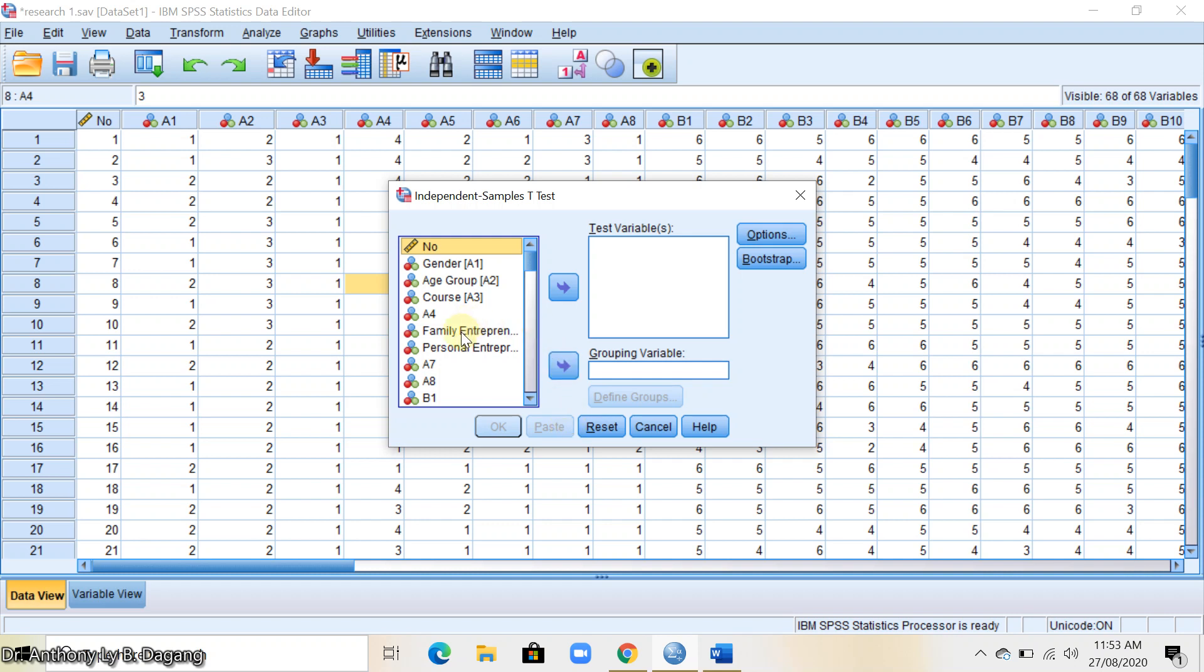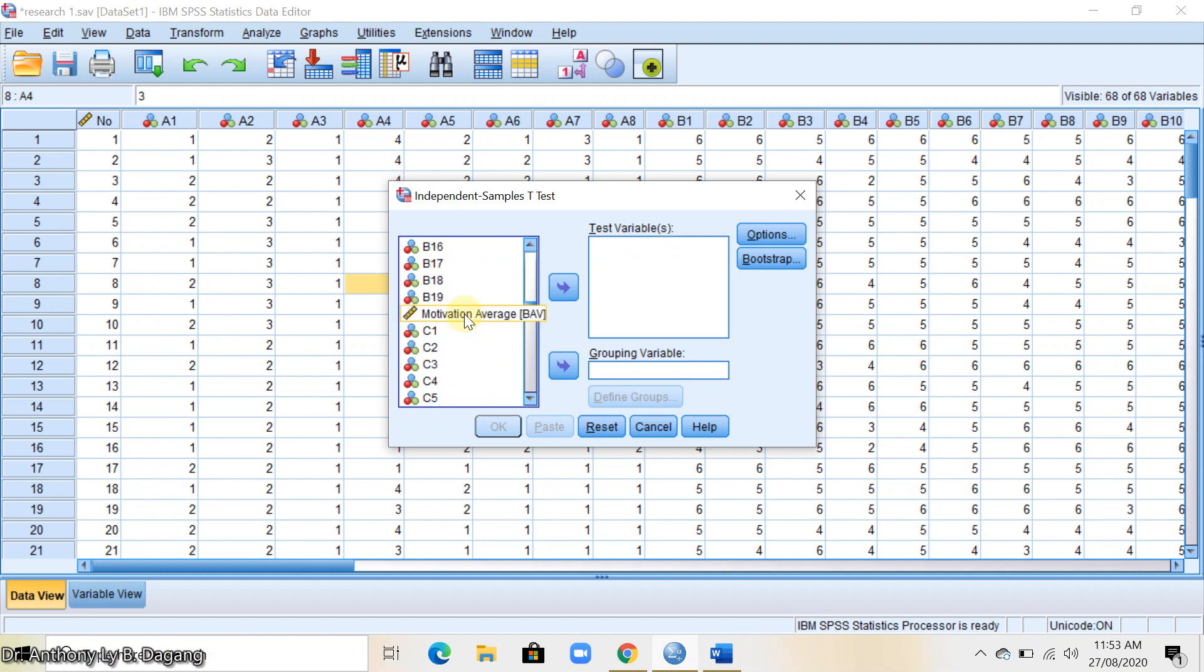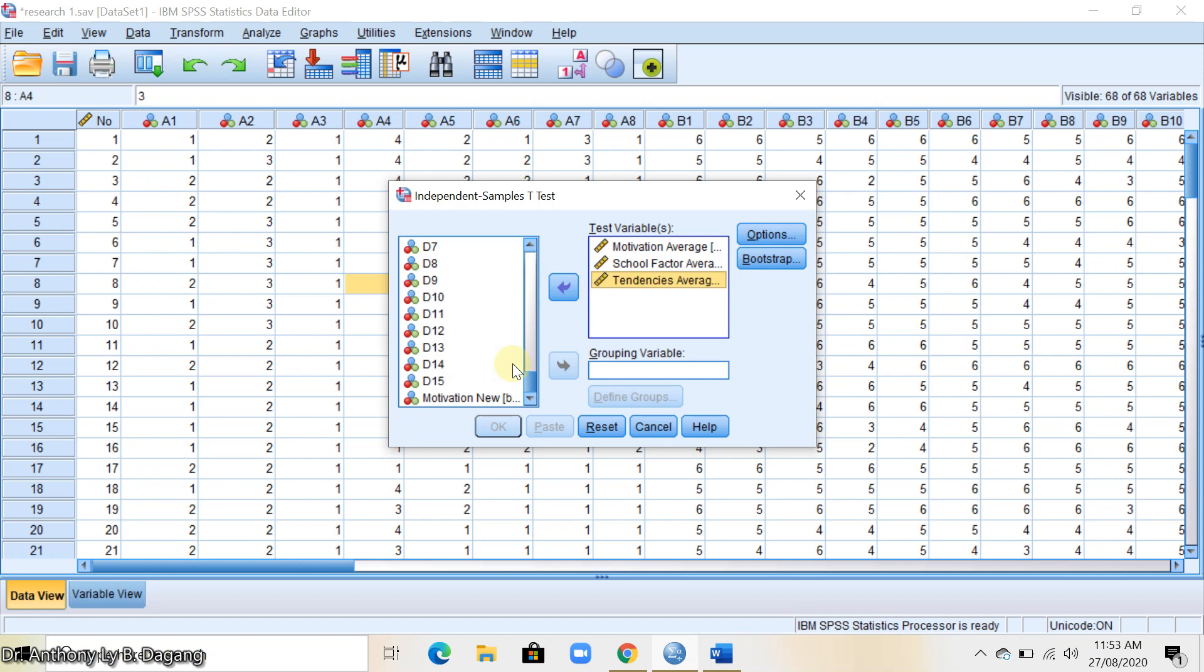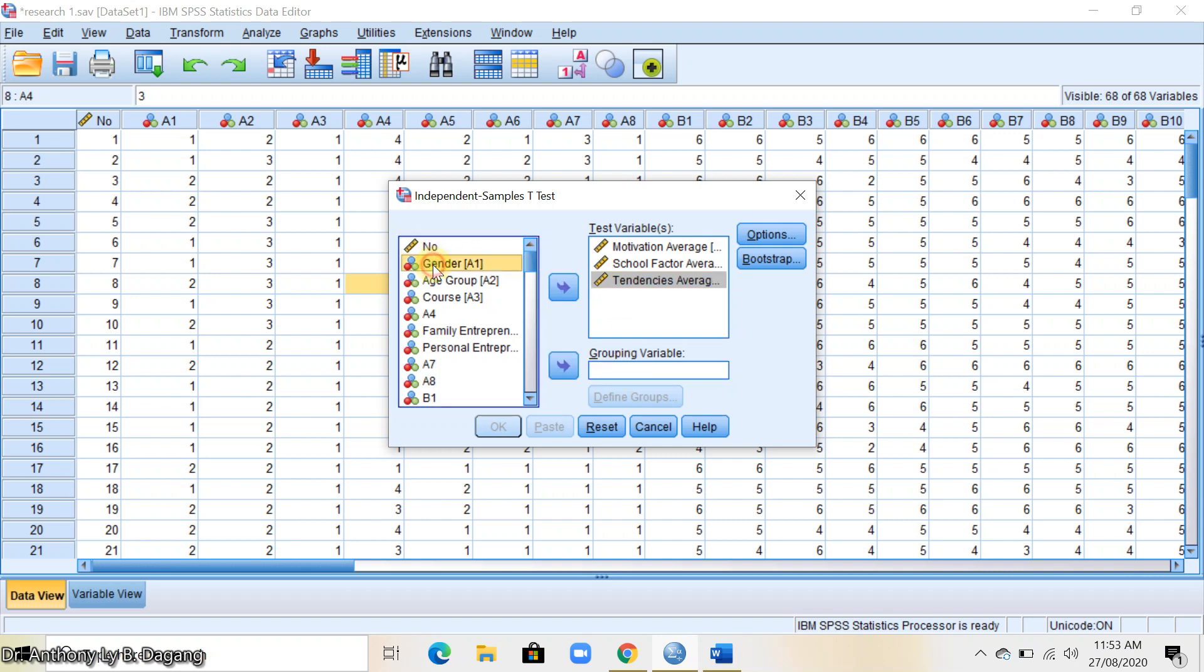Here you select first the test variables which are the motivation, school factors, and tendencies. Then we get the grouping variable which is the two-category variable, gender.